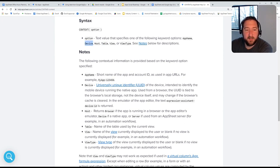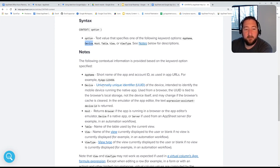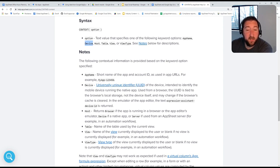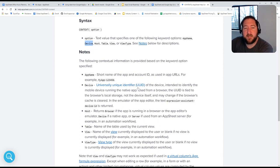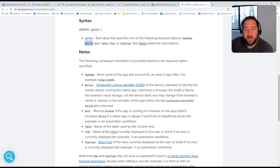So device itself basically returns a unique identifier of the device that's being used. So you could use this in unauthenticated apps to capture a fingerprint to understand what users may be the same user or not the same user itself.